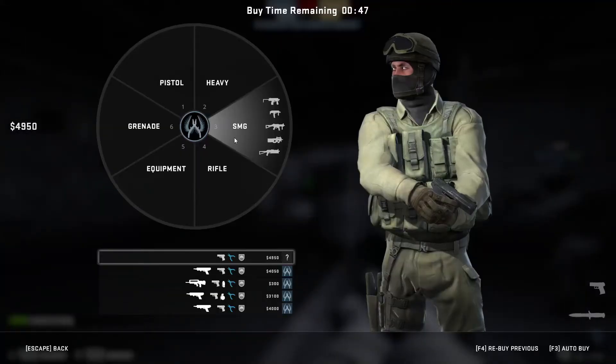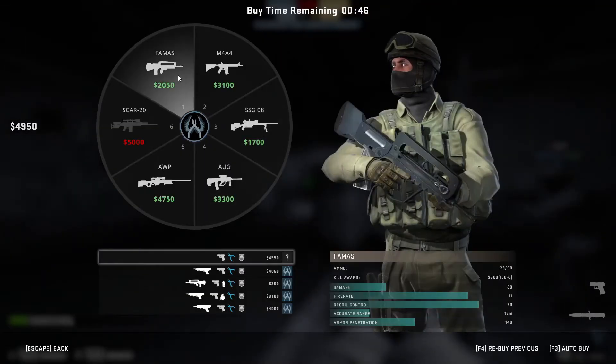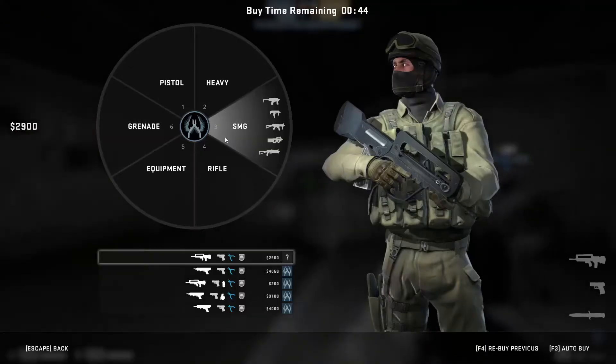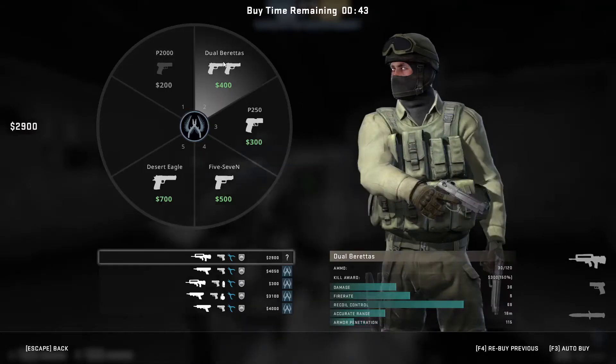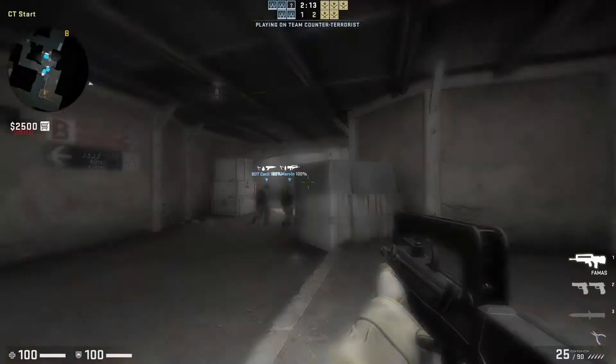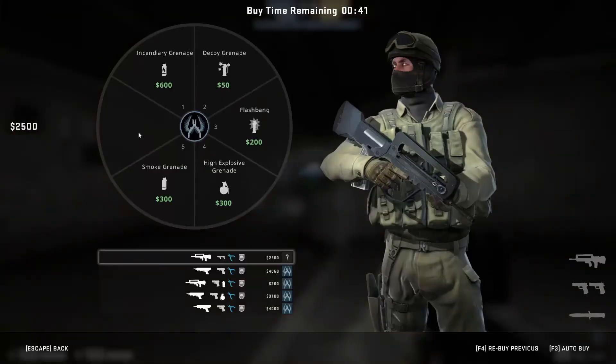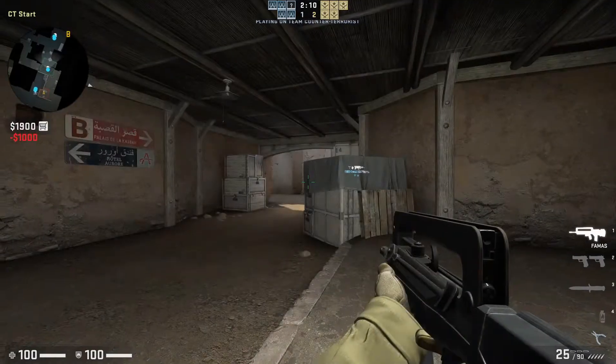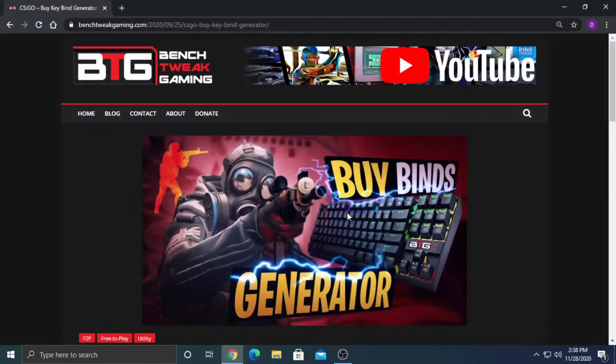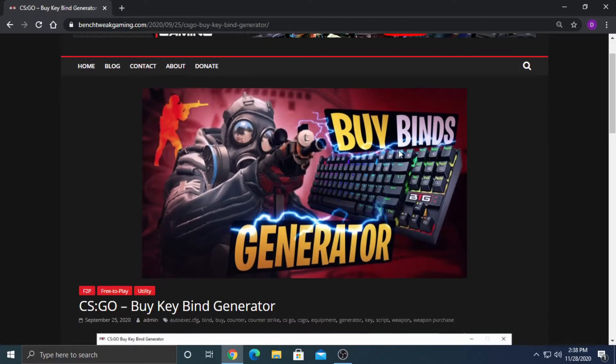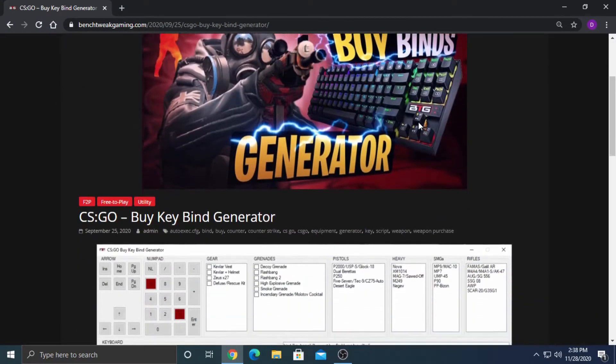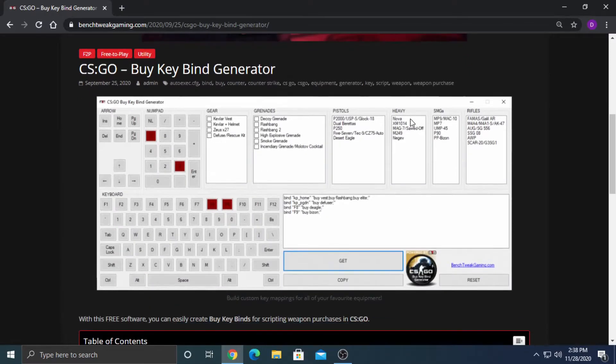In CSGO, buying guns and equipment can take some time. Stay ahead of your competition and be the first out of spawn using BiBinds. To add BiBinds to your game, you can use our free tool.